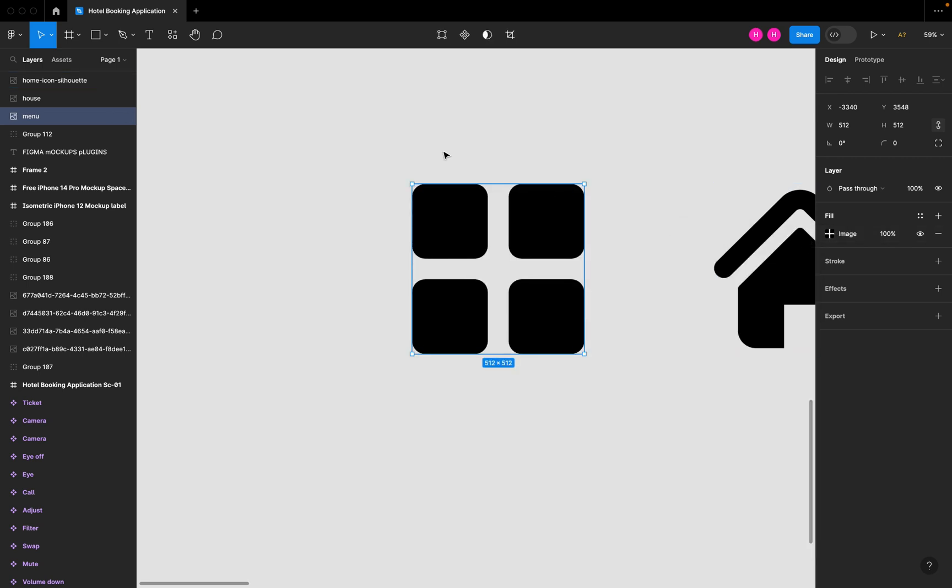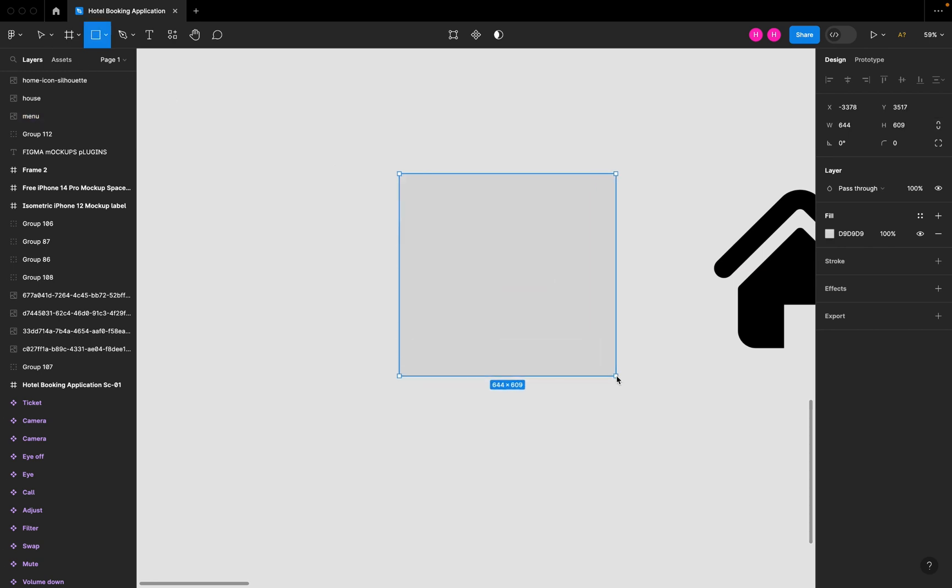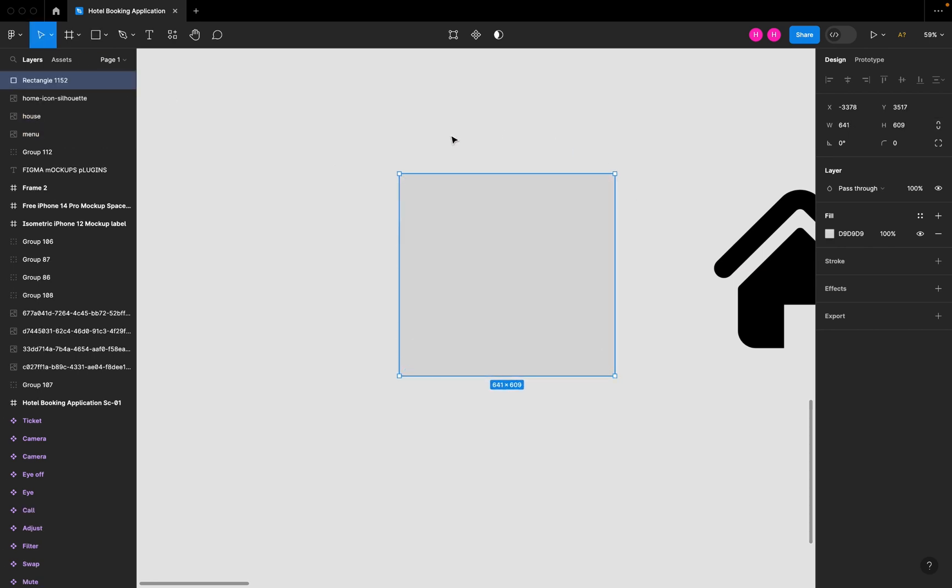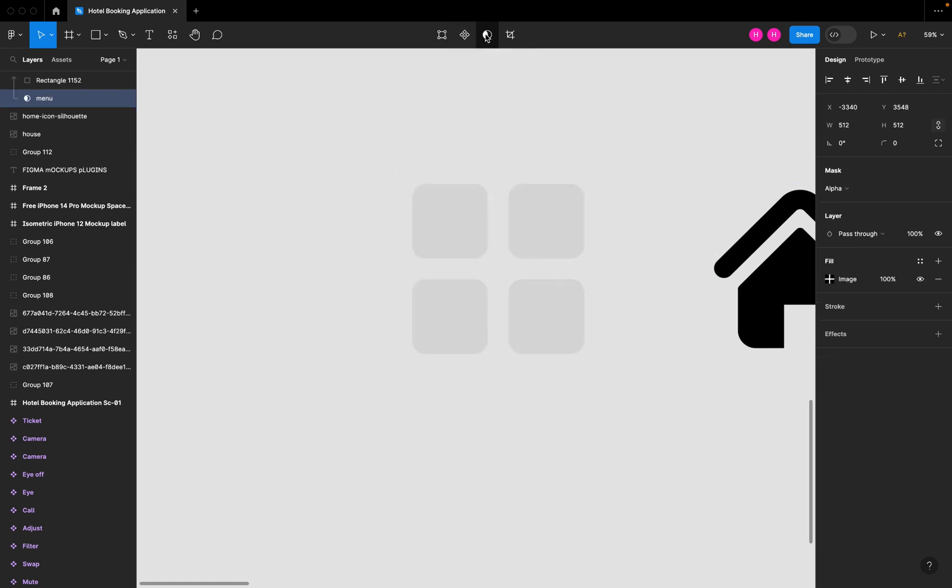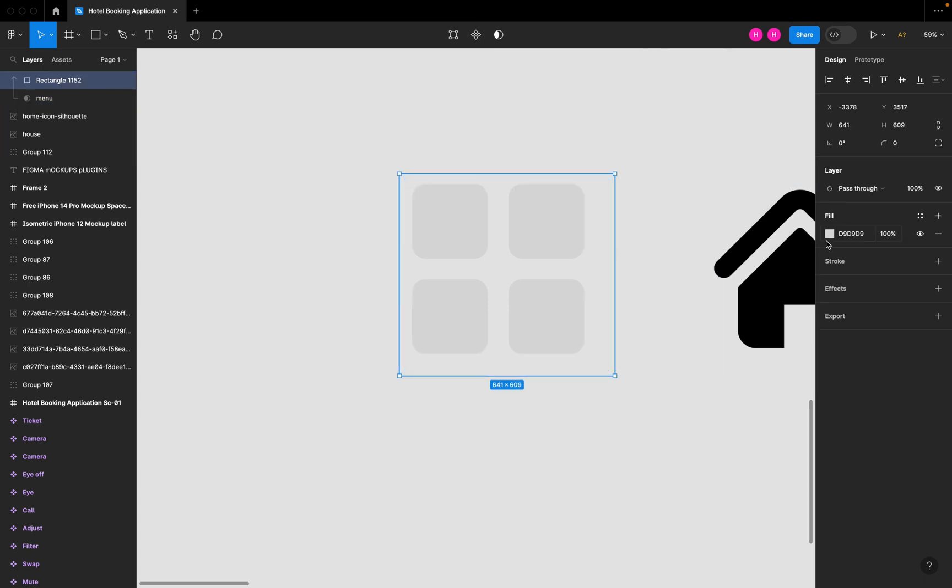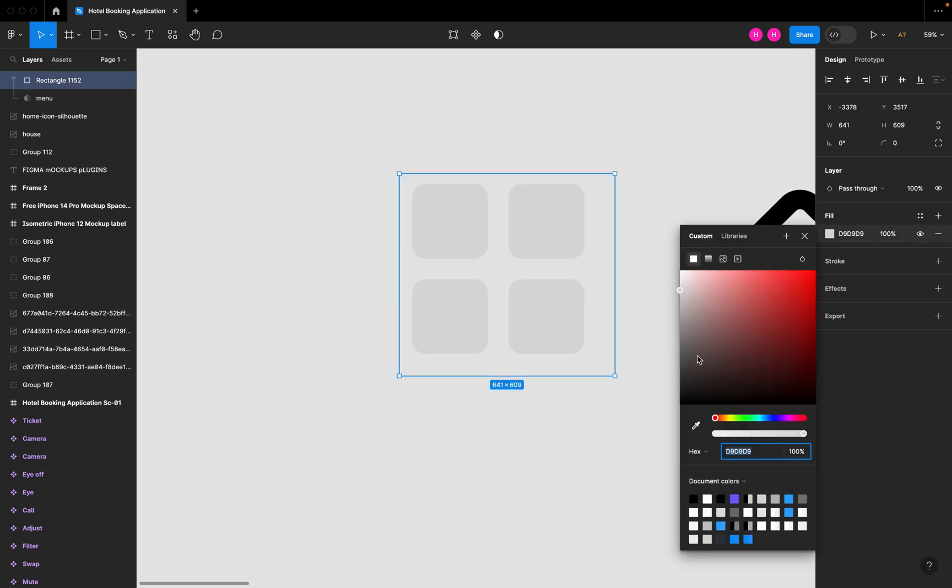So again, I'll make a rectangle on this and select these two layers and click on 'use as mask.' Now I can change the color.